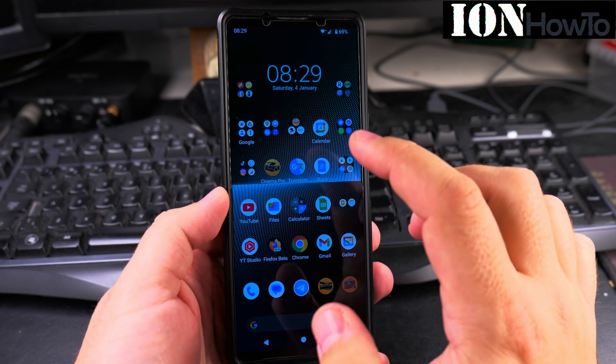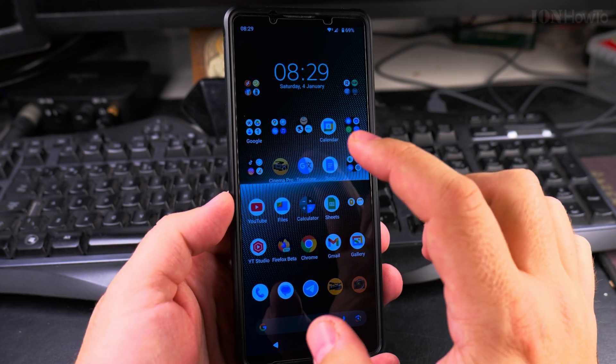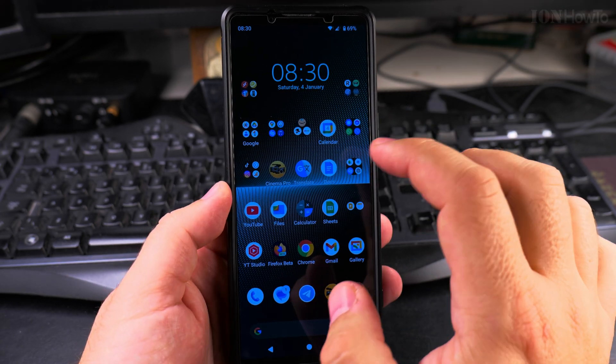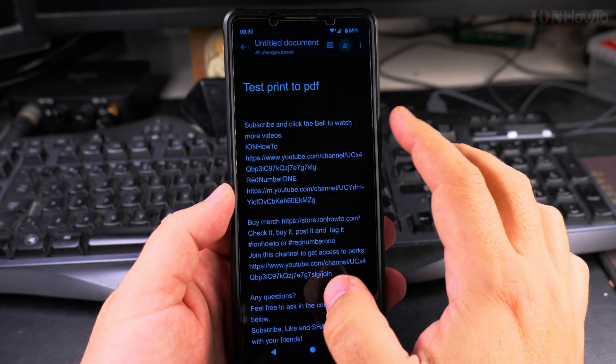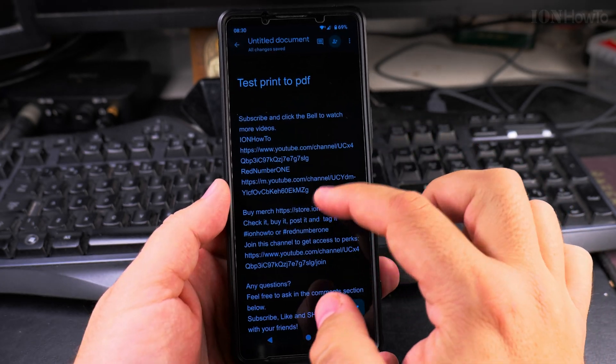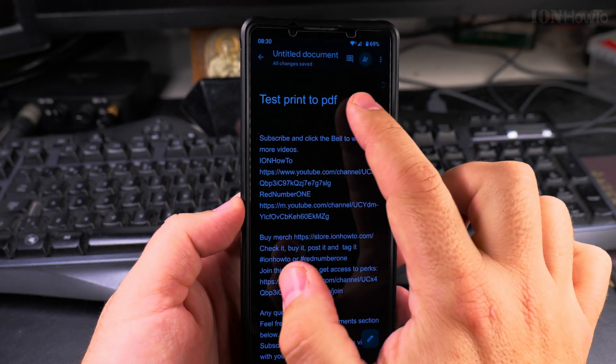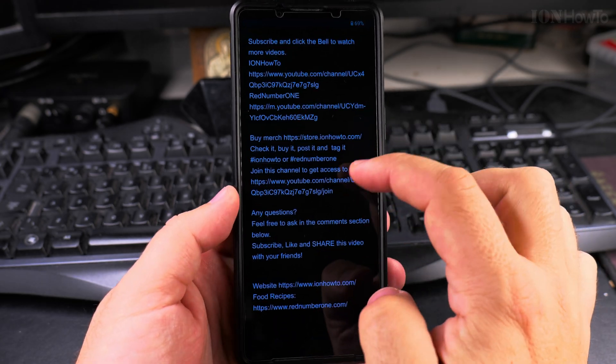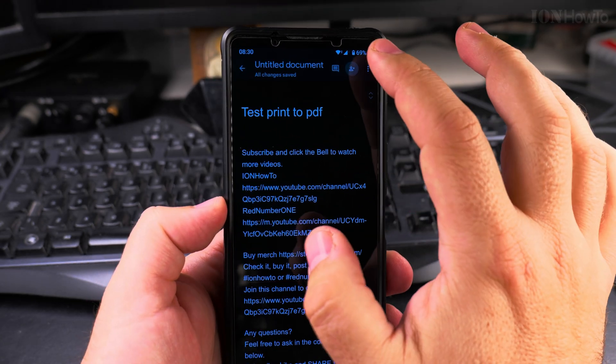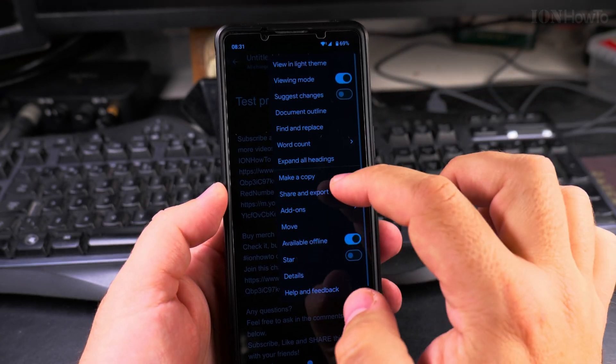In this video I'll show you how to print to PDF using your Android phone. To print to PDF you open your document. I have Google Docs open here and this is just a test file. I have a heading and some text in there.